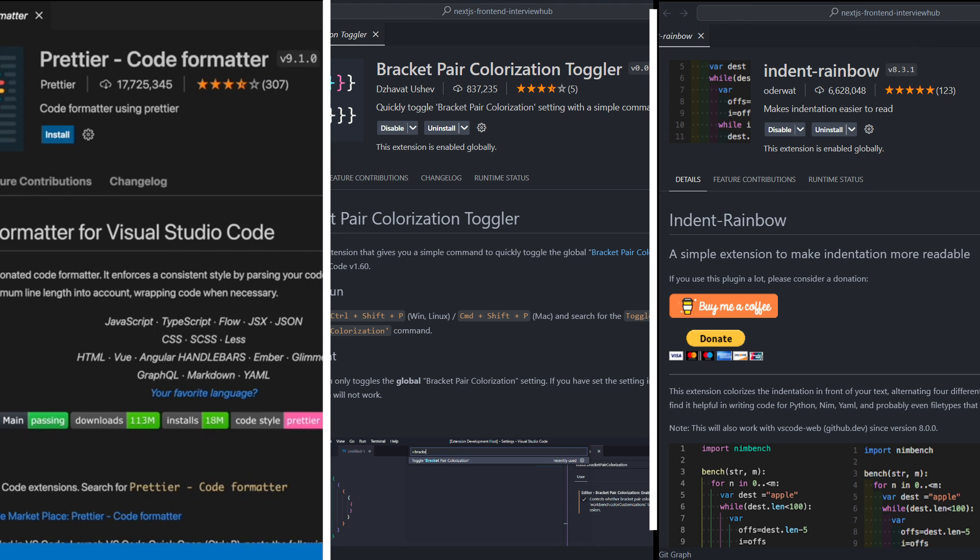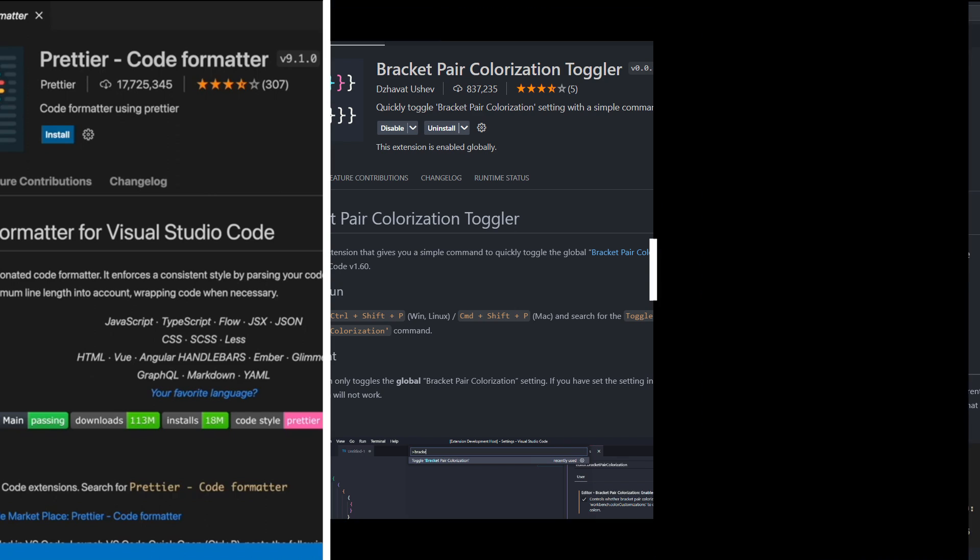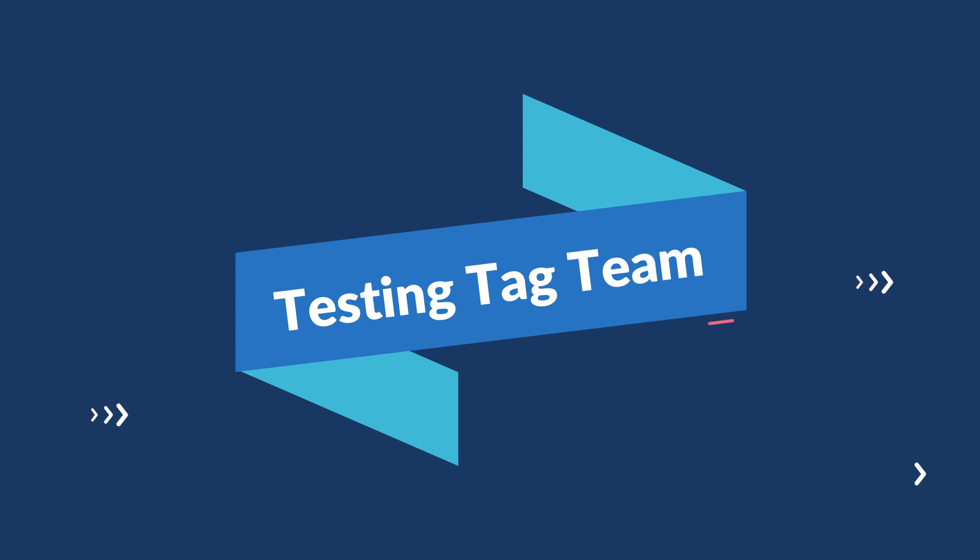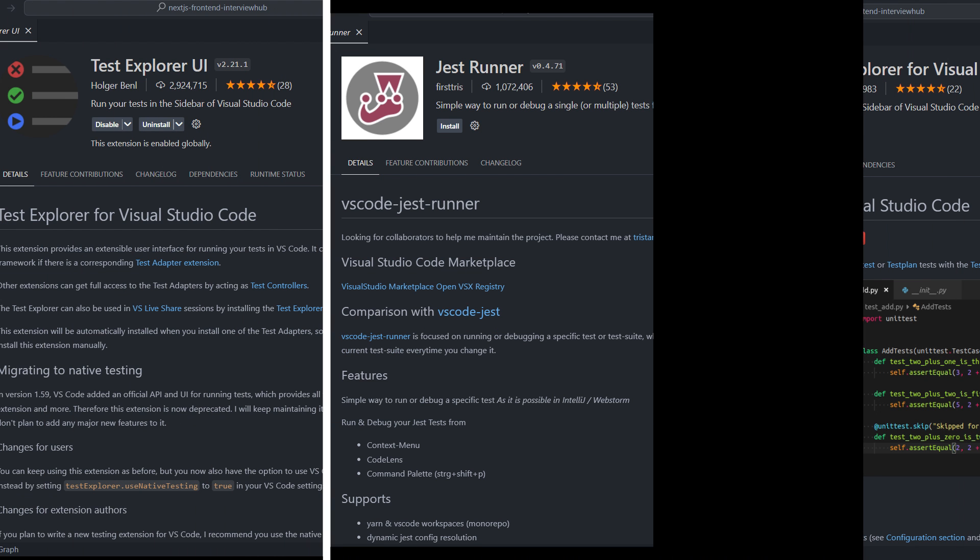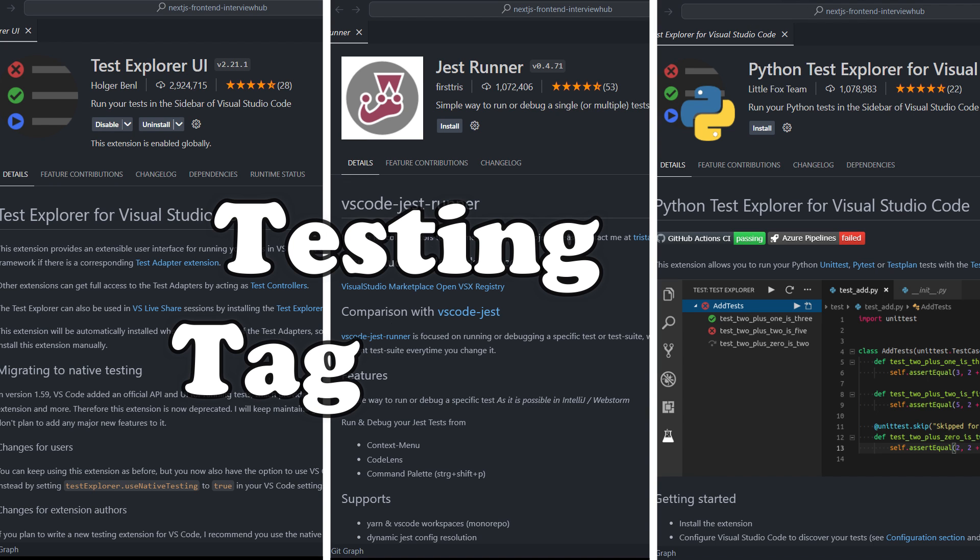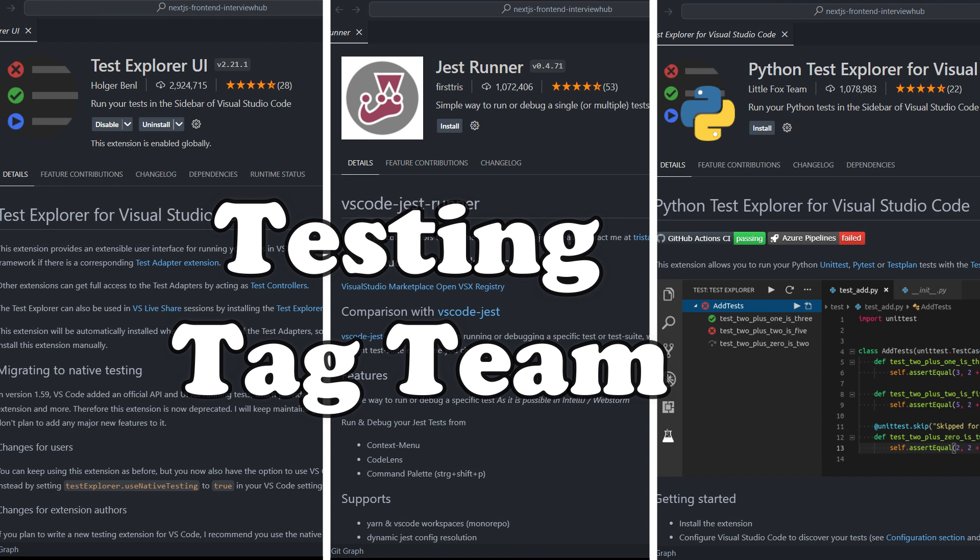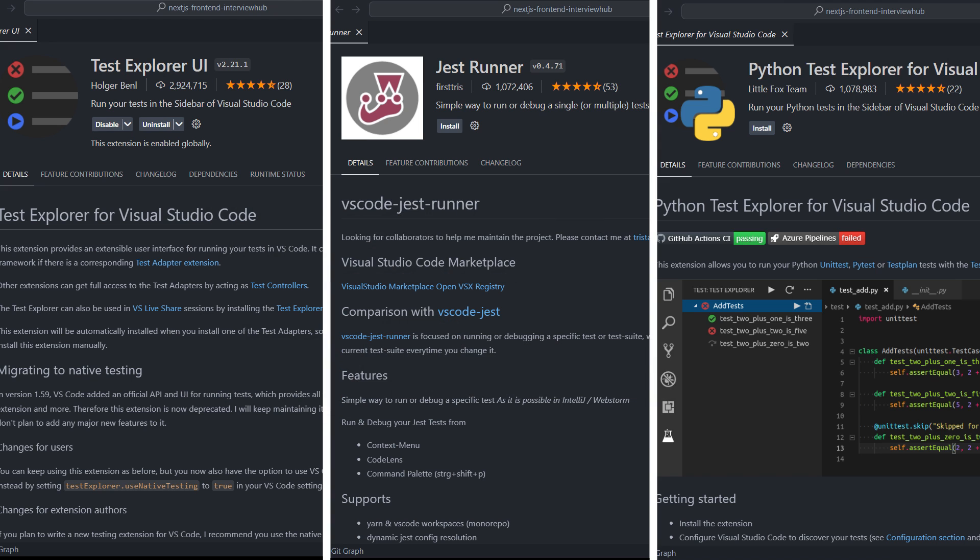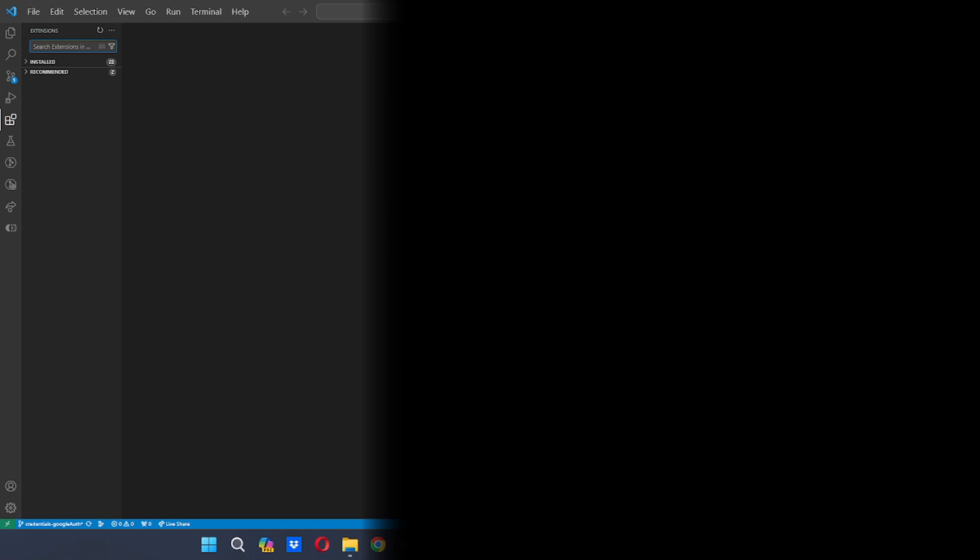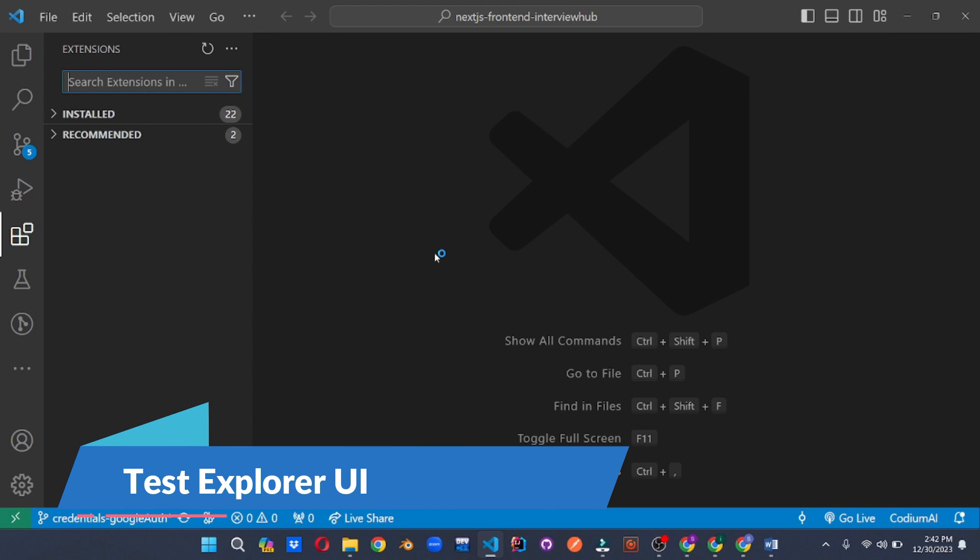With these three code formatting superheroes in your VS Code arsenal, messy code will be a thing of the past. Ever hit that dreaded run test button and hold your breath hoping for a green screen? Fear not coders because the testing tag team is here to transform your testing workflow from a nail biting experience to a streamlined, confidence boosting process.